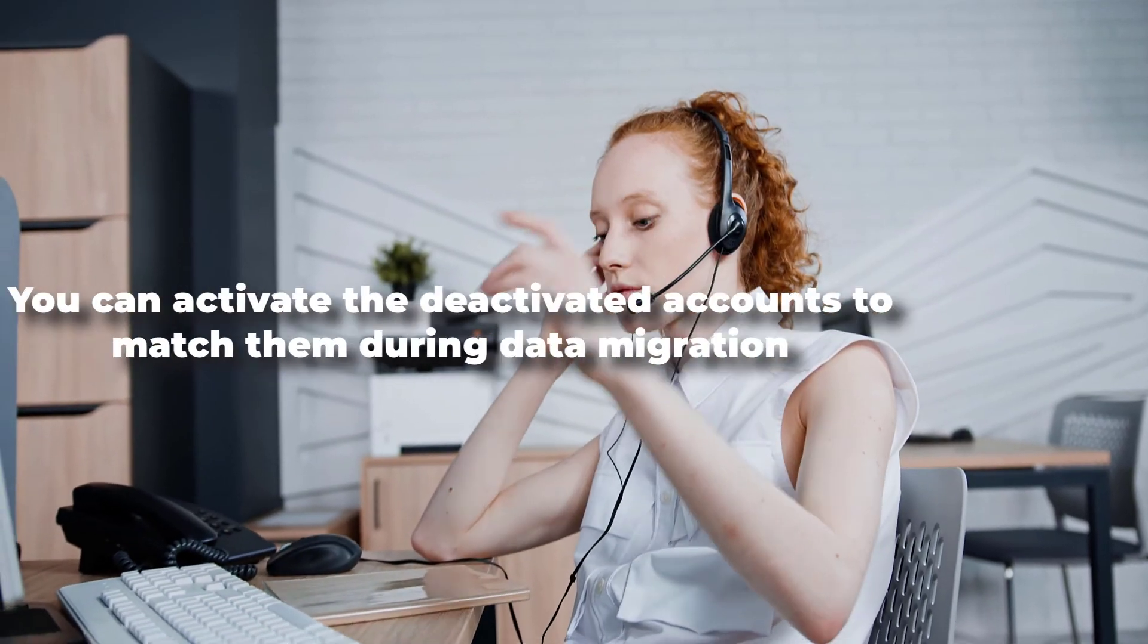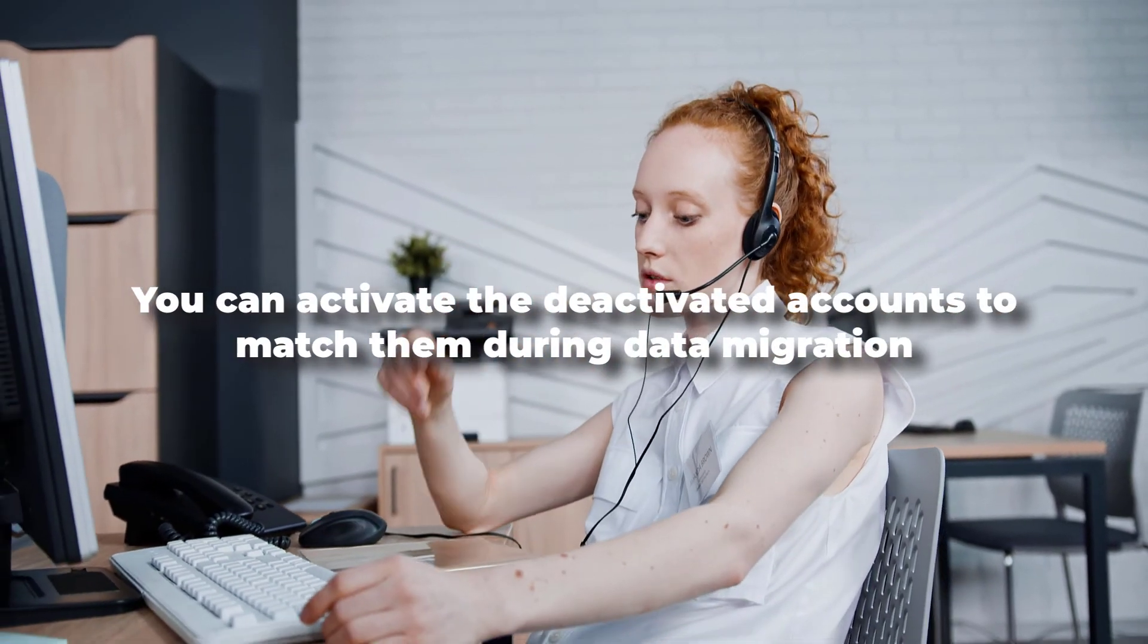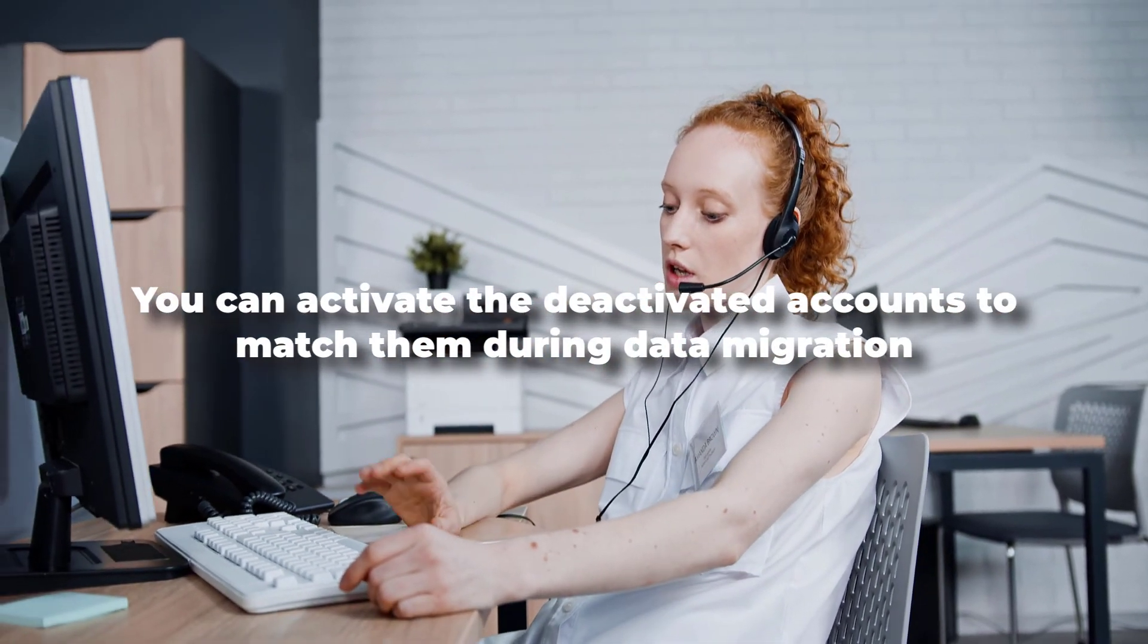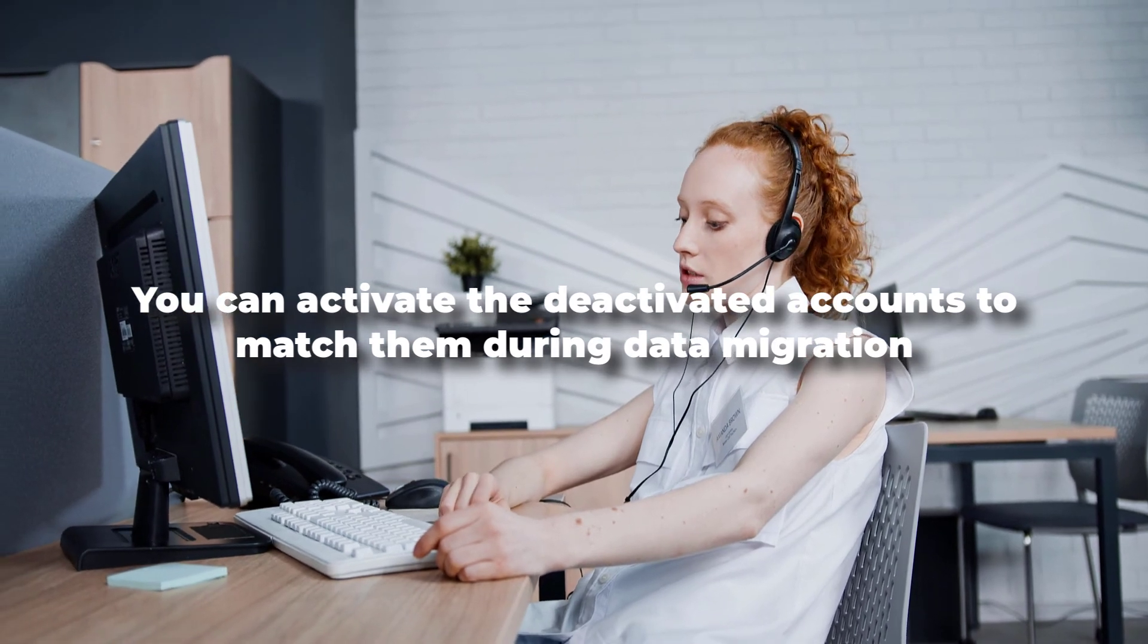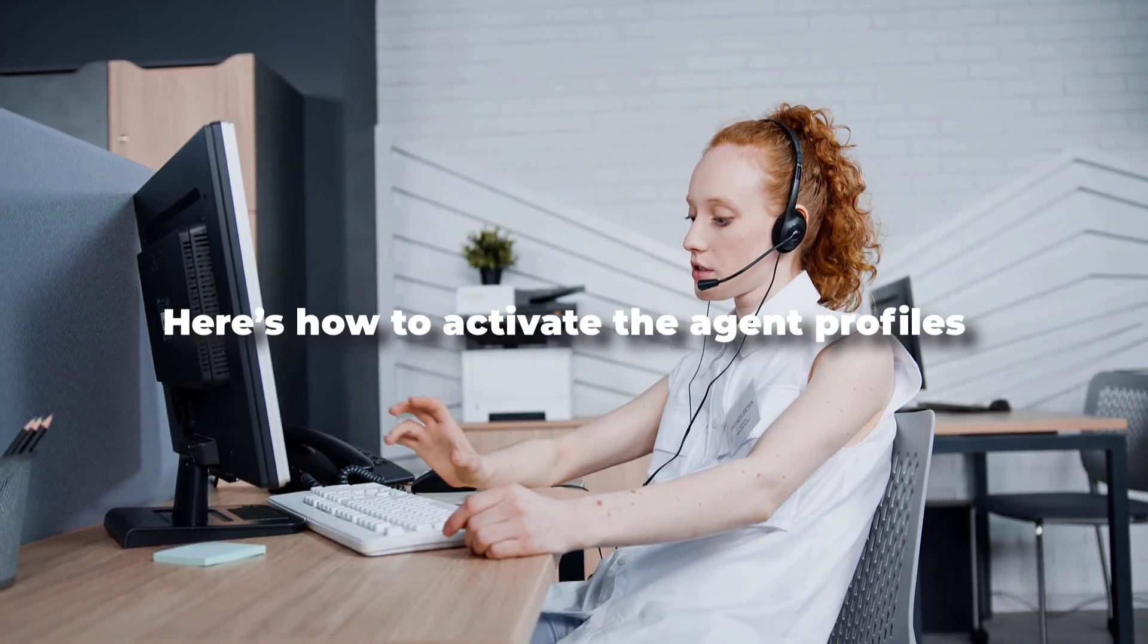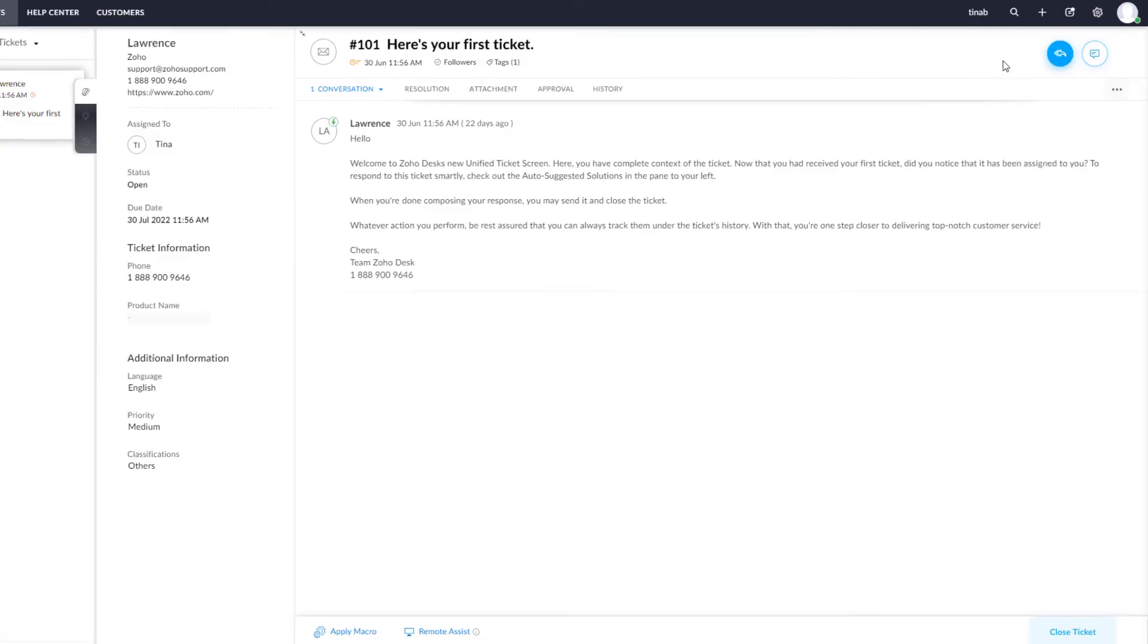In addition, you can activate the deactivated accounts to match them during data migration. Here's how to activate the agent profiles.